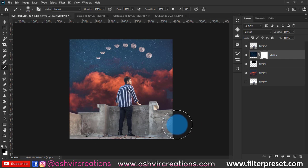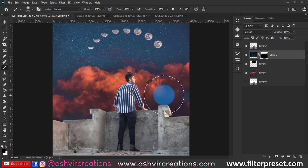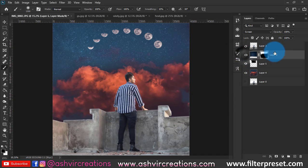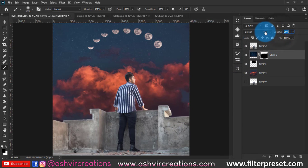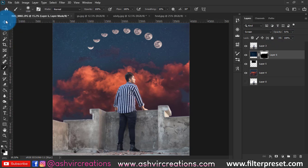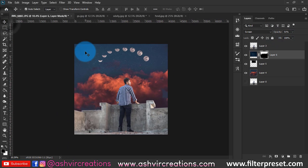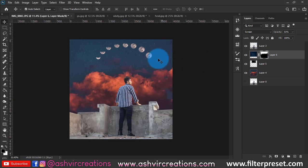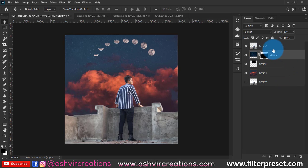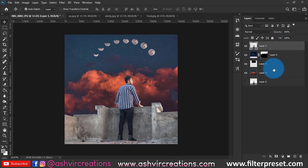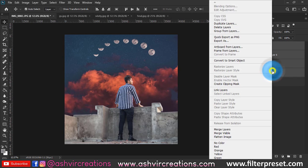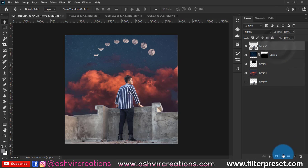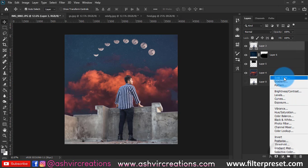You can also use the eraser tool, but I'm using currently the layer mask option so I can undo in the future if I want to regain that star, so it's very helpful. Now we can reduce opacity of the layer to around 50%. This one is looking kind of very amazing.